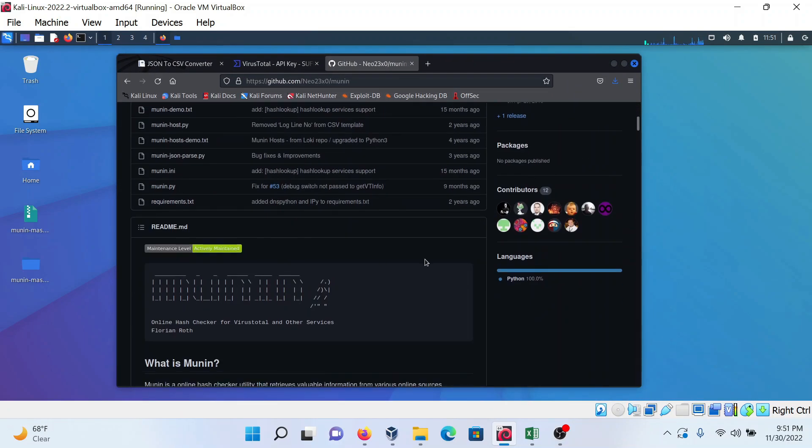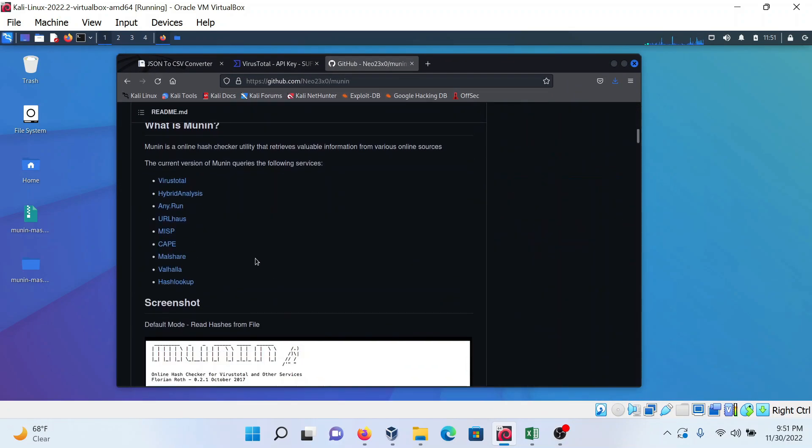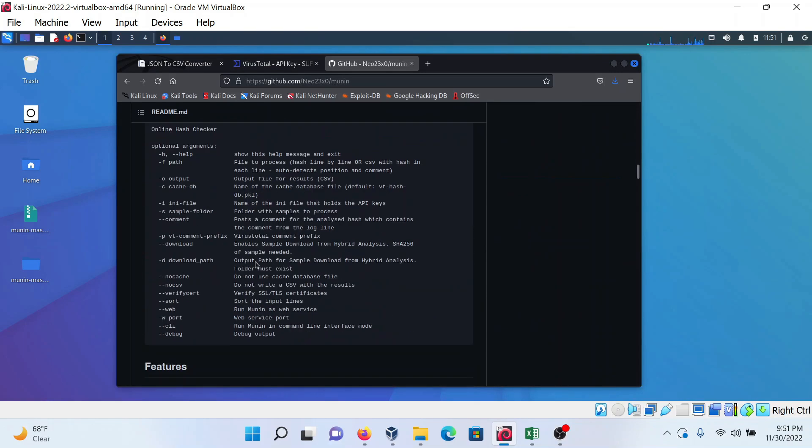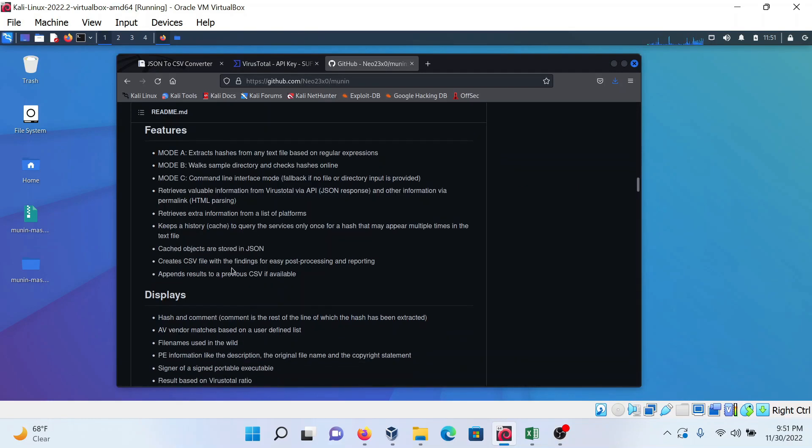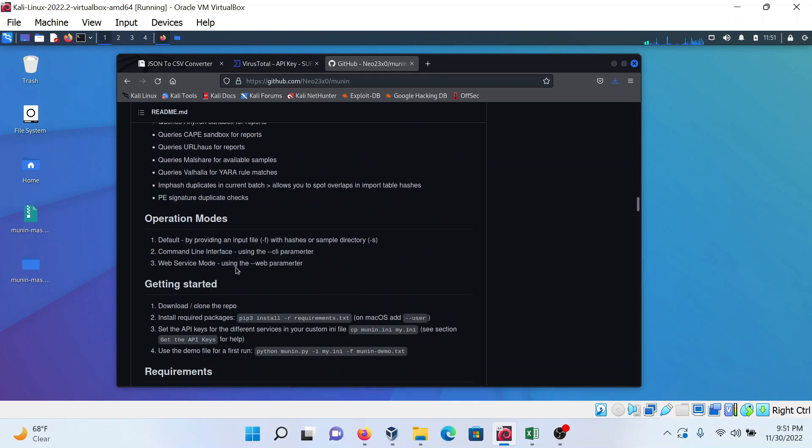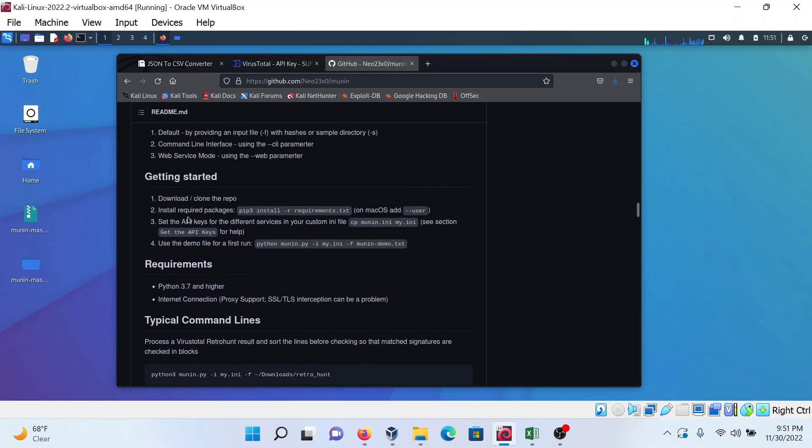After these two things are done, go to the getting started section. Here is the get started section. Copy this command.